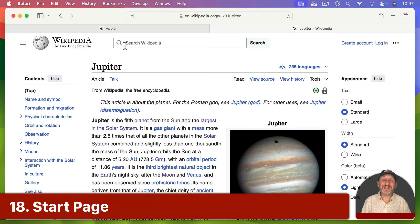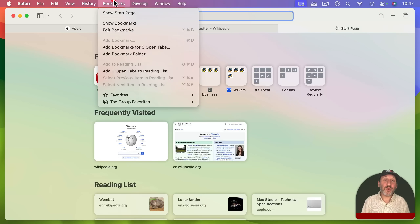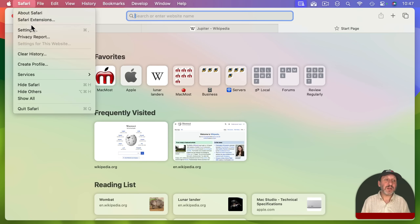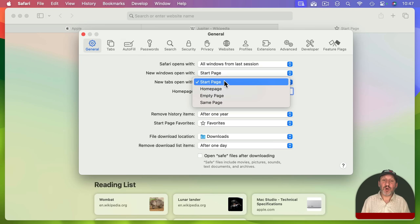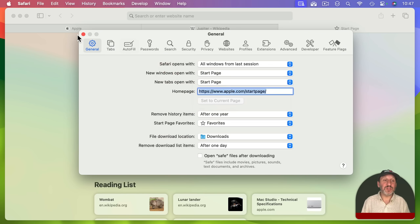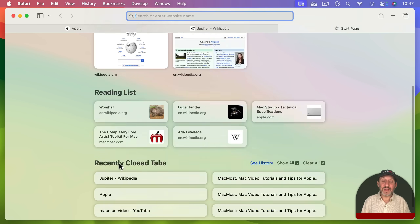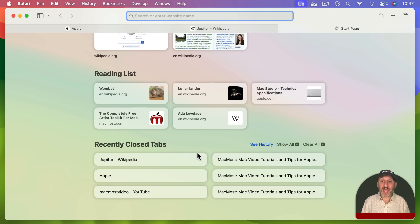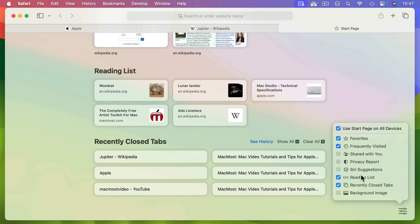A productivity tool in Safari is the Start Page, which appears when you create a new tab or go to Bookmarks > Show Start Page. You can control this under Tabs settings — set new tabs to open with Start Page, and windows to open with Start Page. The Start Page can show the Favorites folder, Frequently Visited Pages, Reading List, and Recently Closed Tabs — another way to get back tabs you just closed. You can add or remove items from it using the settings at the bottom right.